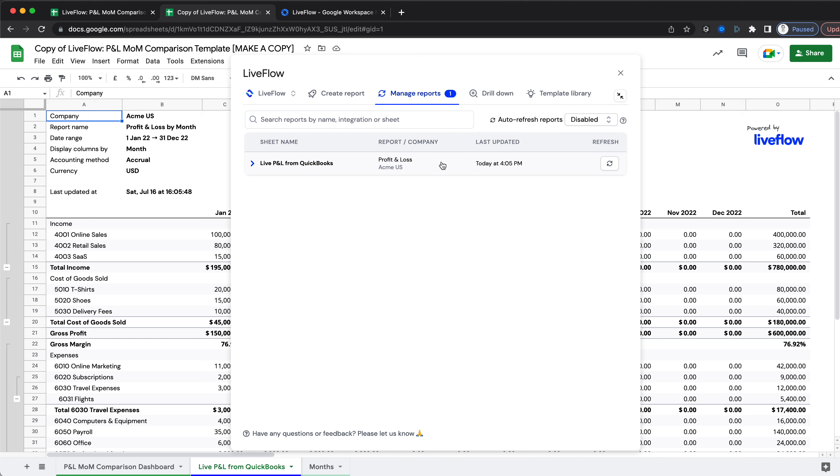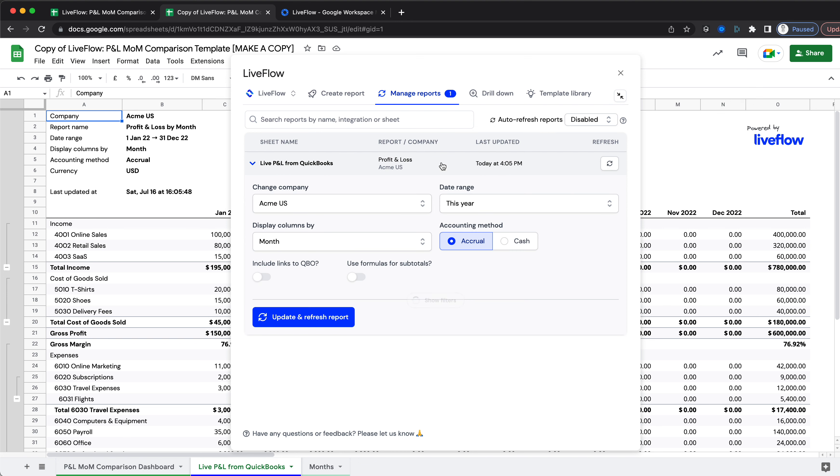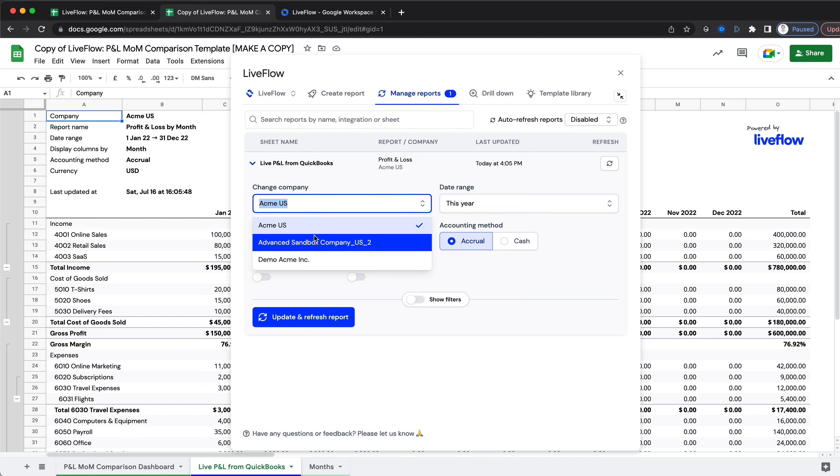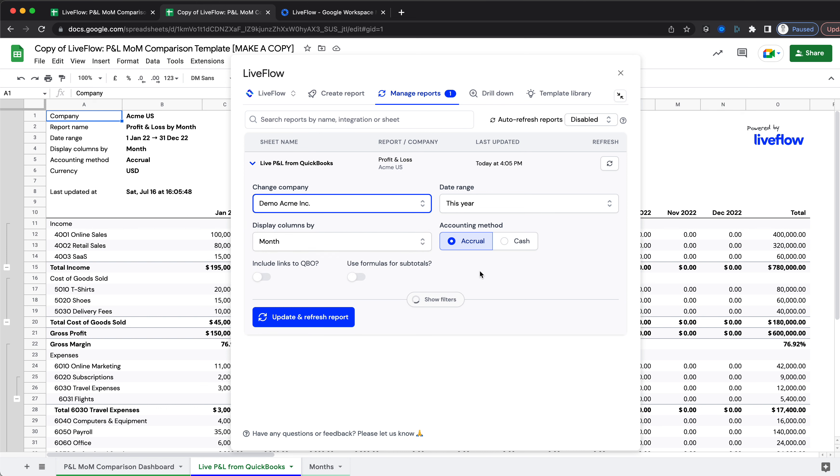Click on Live P&L from QuickBooks, click Change Company, and then select the company you would like to change it for from the dropdown menu.